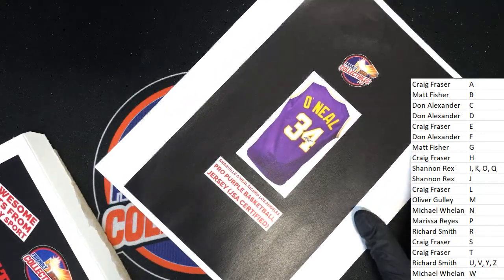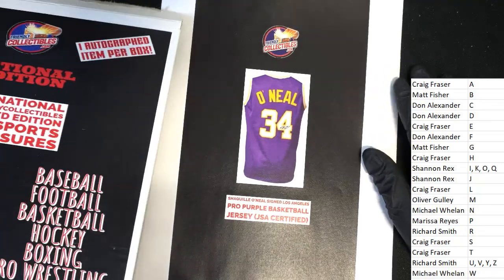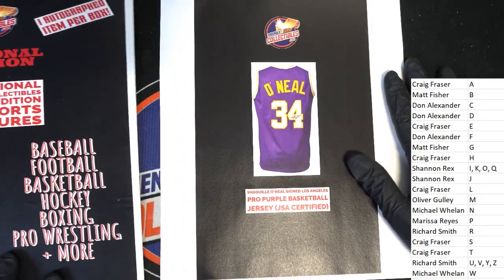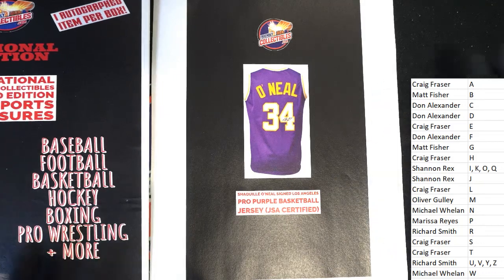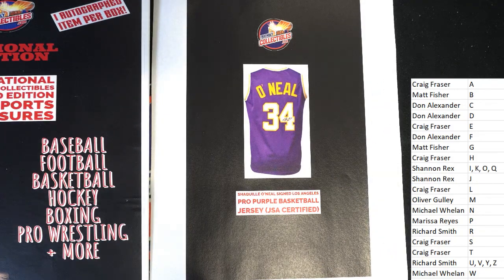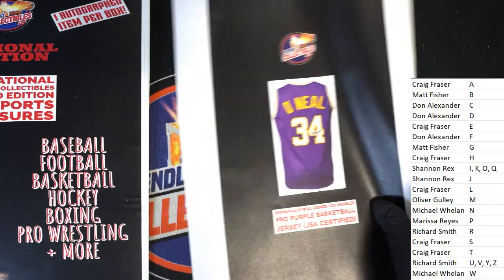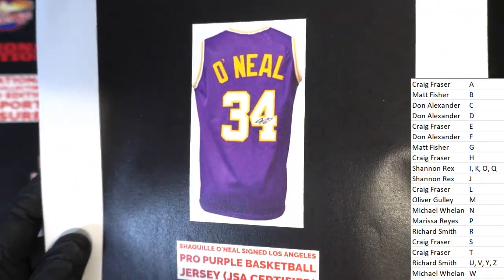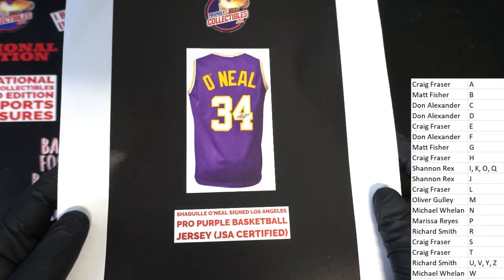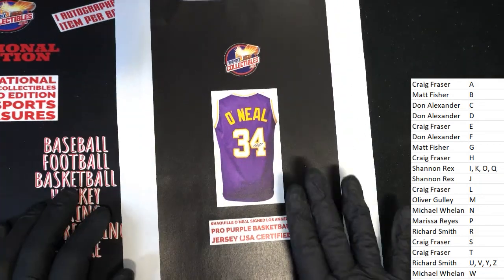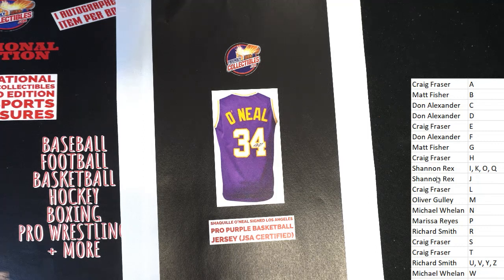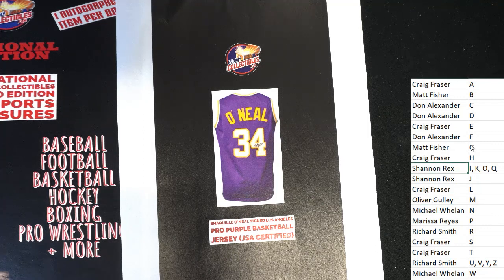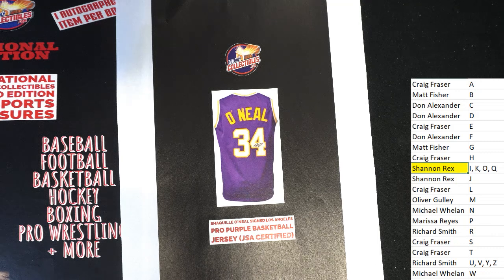Shaquille O'Neal! Shannon R has hit a Shaquille O'Neal Lakers Pro Purple Basketball Jersey. That is going to be coming your way, man. Nice. JSA certification. Shaquille O'Neal. Shannon R, congratulations.